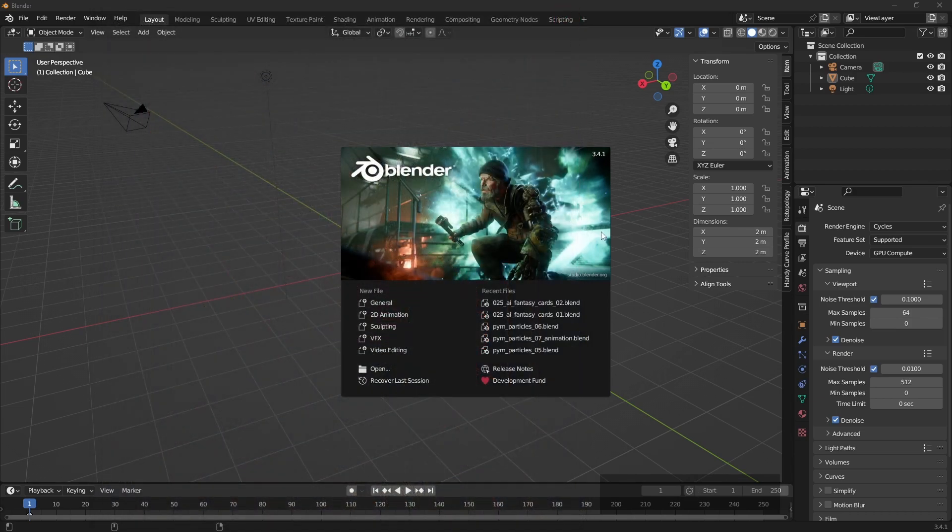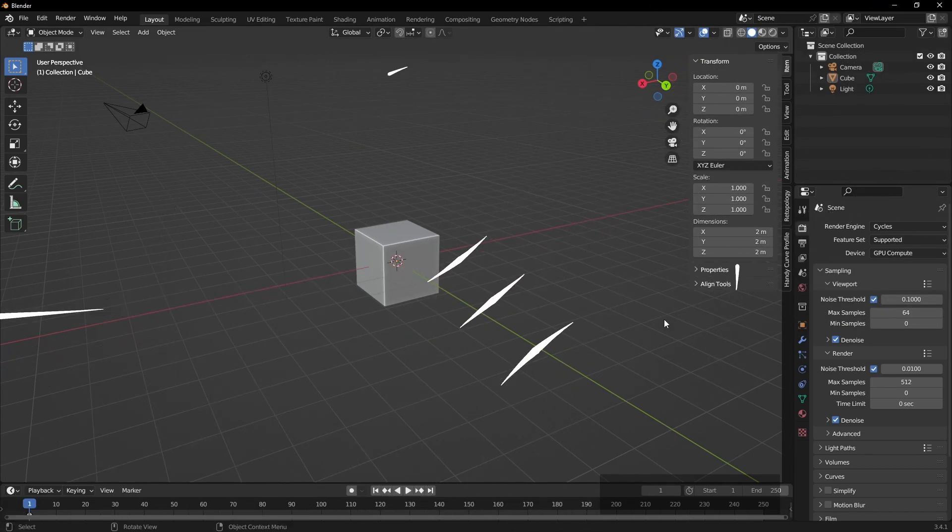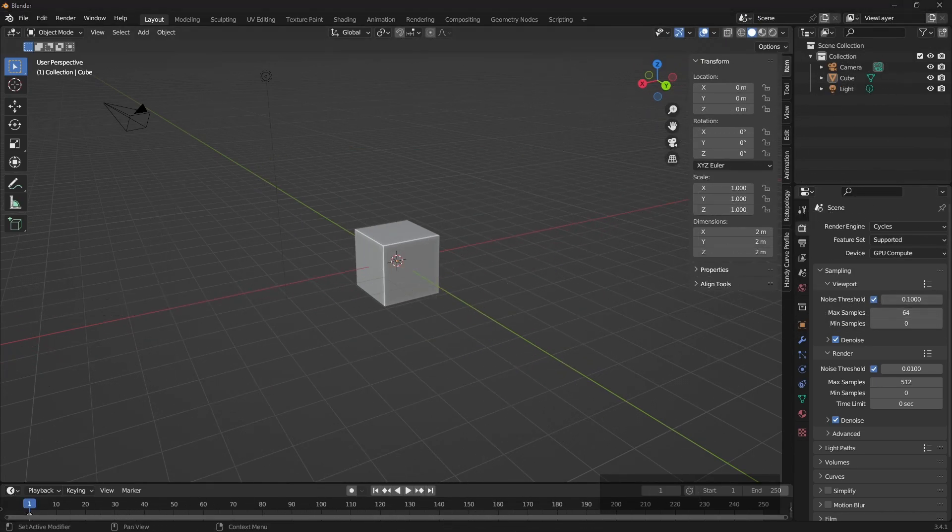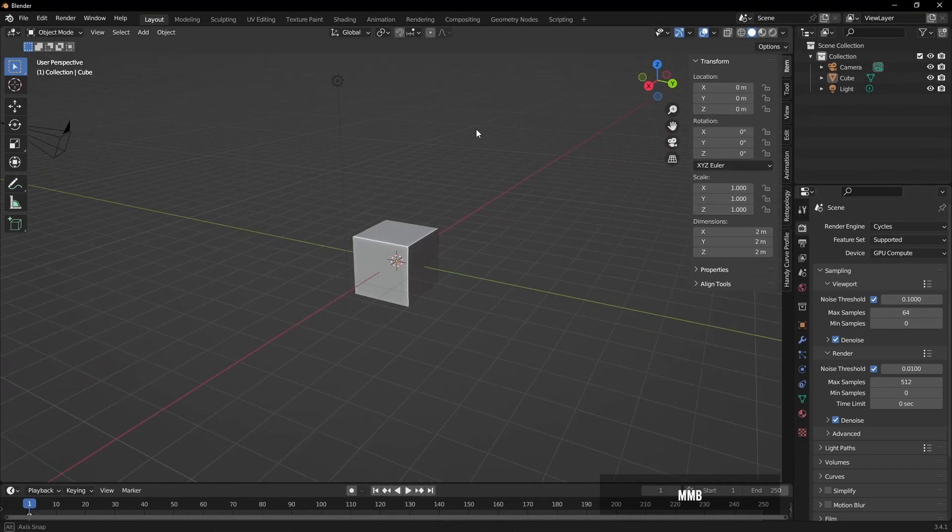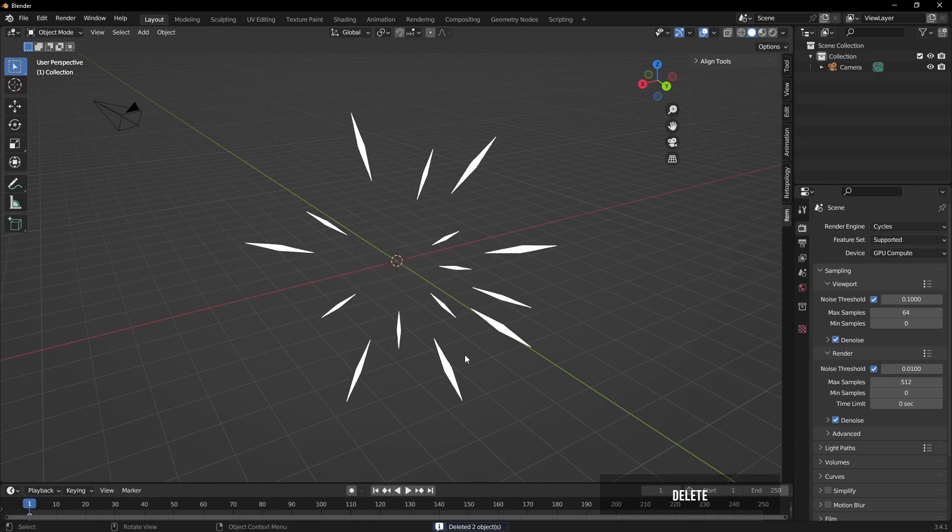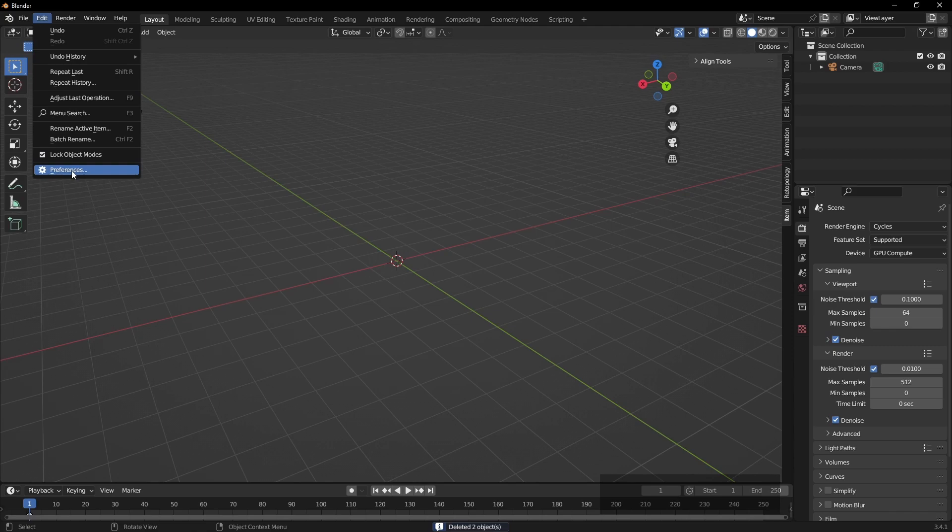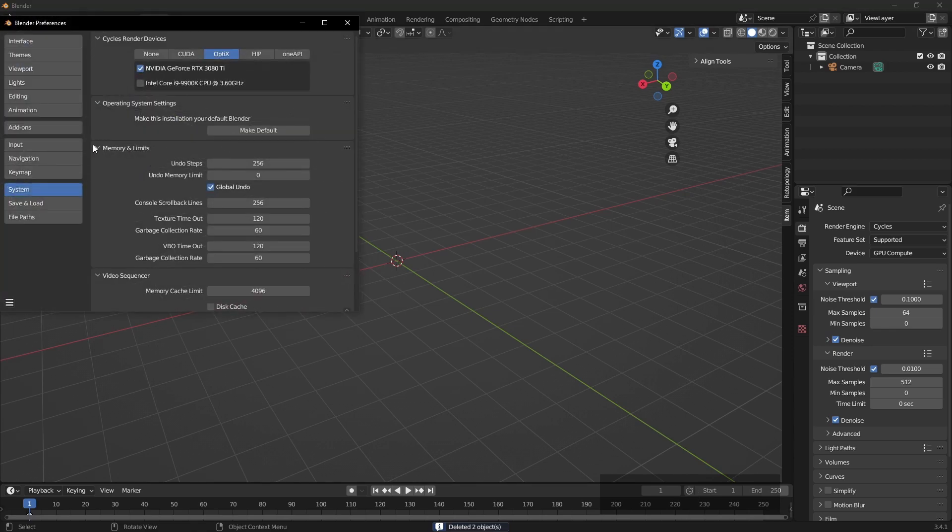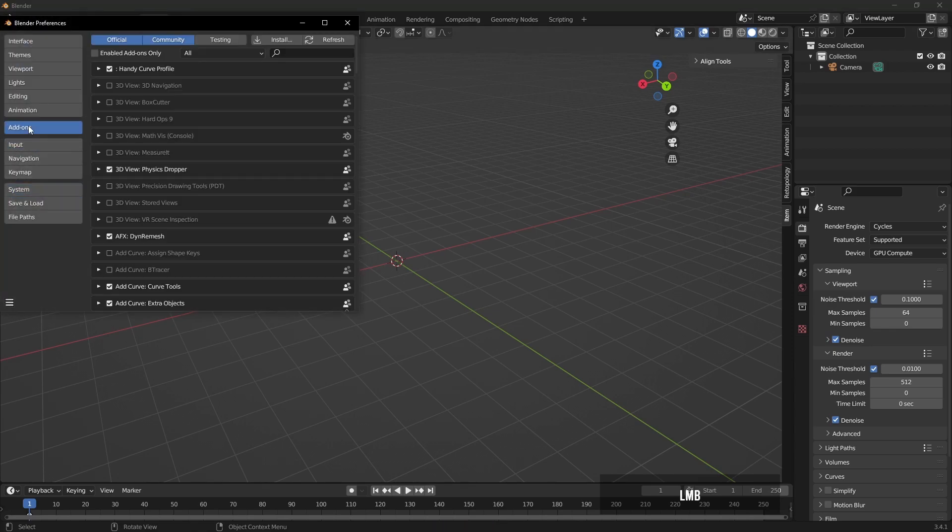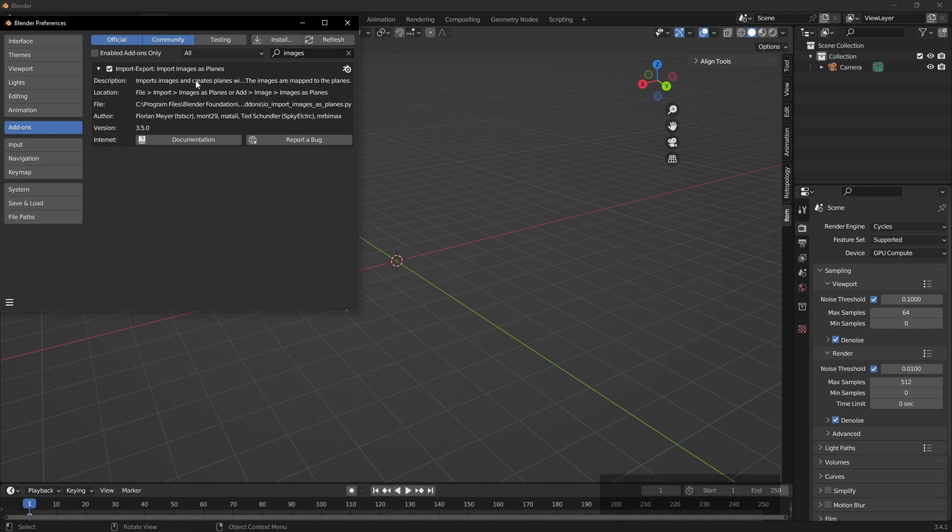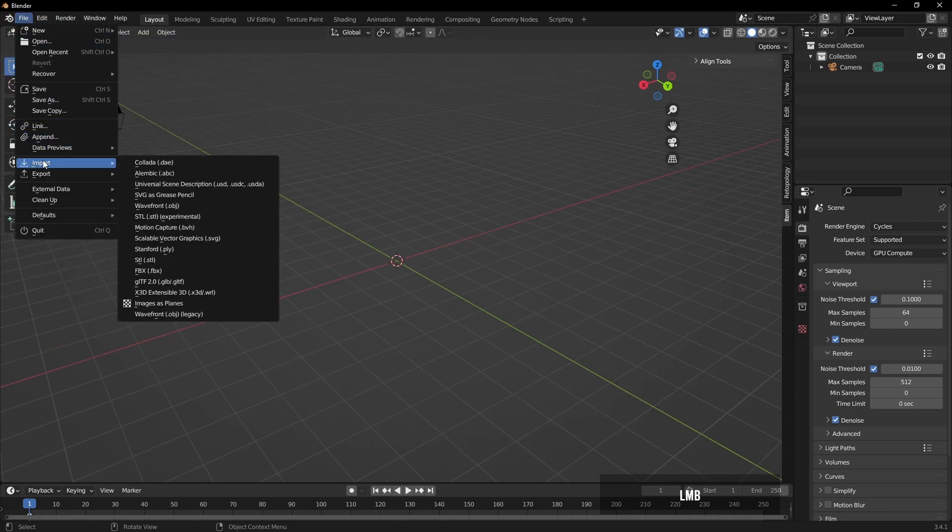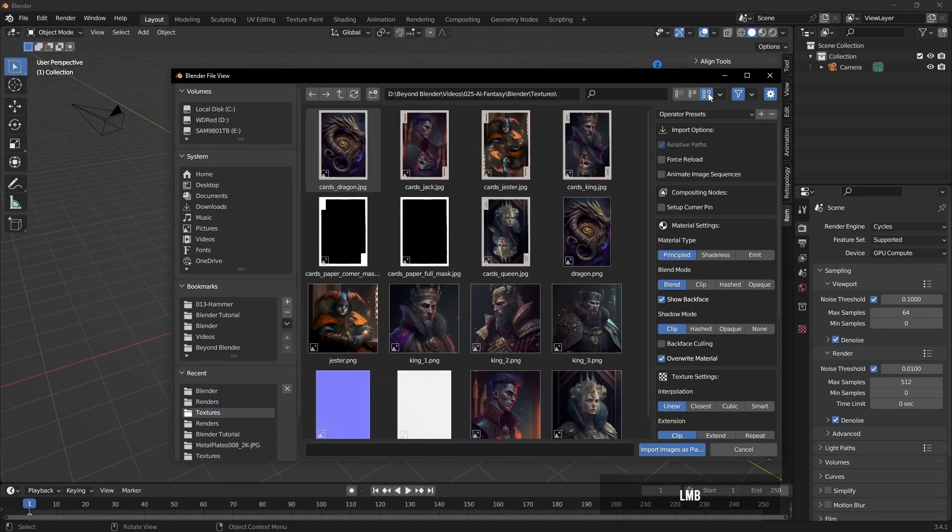So let's jump over to Blender. I've just downloaded version 3.4.1, which is cool. We'll select the default light and the cube and delete them. Now before we crack on, hop over to add-ons and just make sure you've got import images as planes enabled, because we'll be using that to import the card.